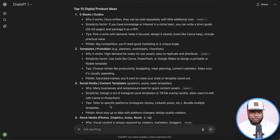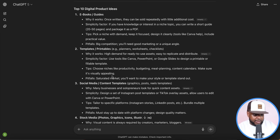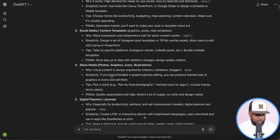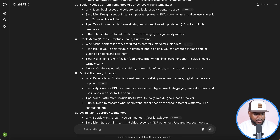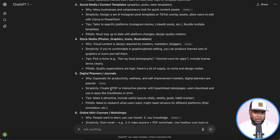The main digital products I've sold over the past few years have been spreadsheets, online courses, and ebooks. But today I'm going to do something slightly different — I'm going to go with one I haven't really built before so we can build it out together and see what the process looks like. I'm going to go with digital planners and journals.